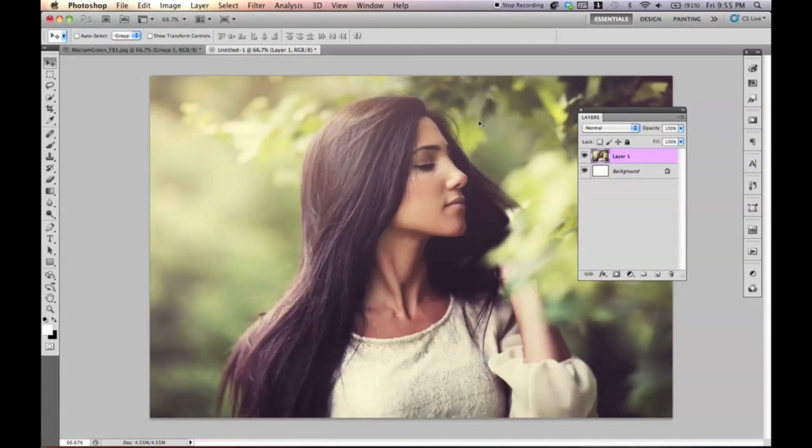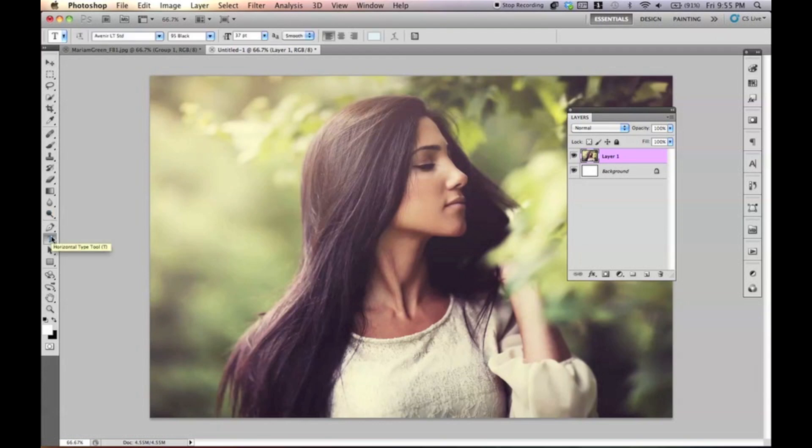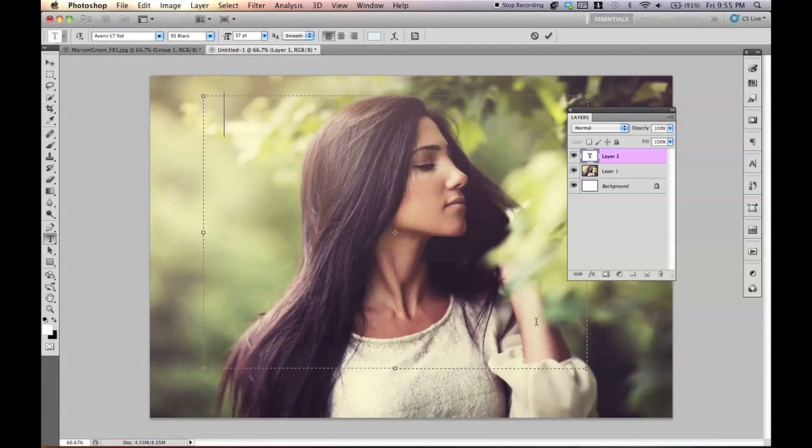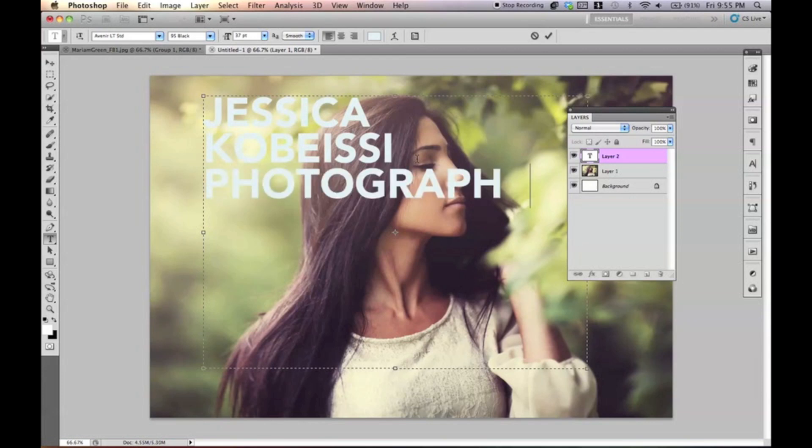So go ahead and first choose whatever kind of picture you want. And then select the type tool. And go ahead and just write whatever you'd like in there. You can always change this later. So you can change the size, everything else. We're just going to add some text in here for now.